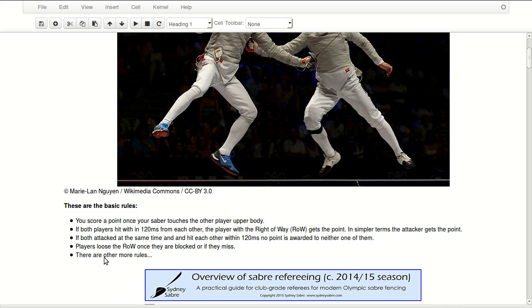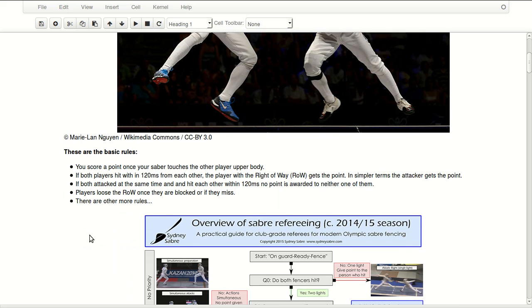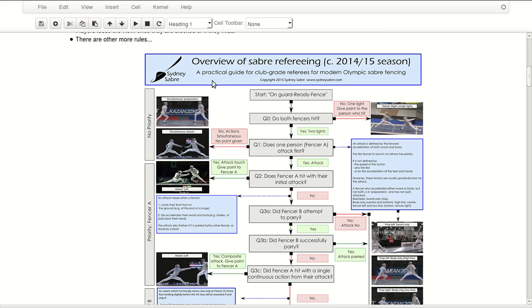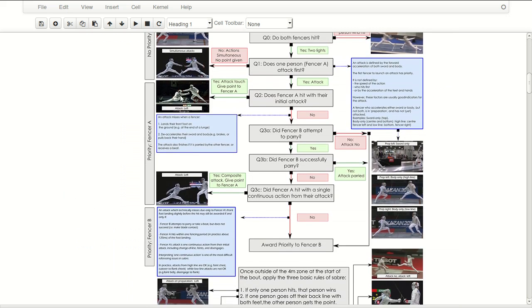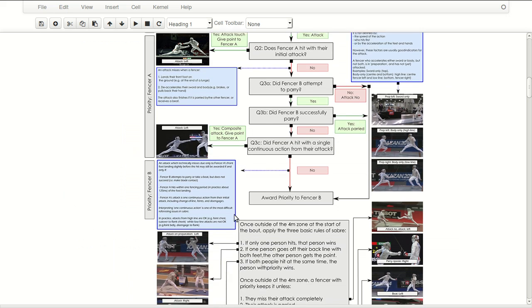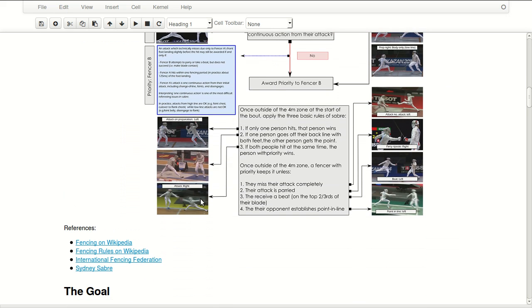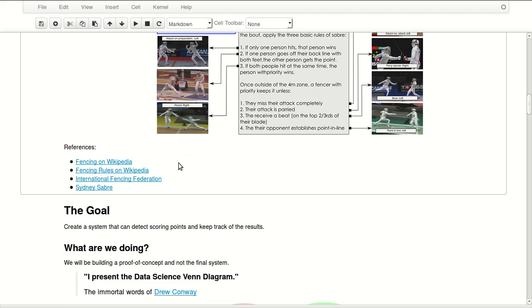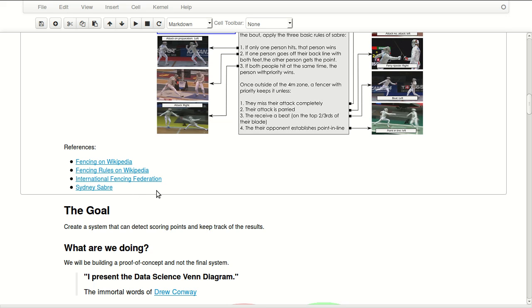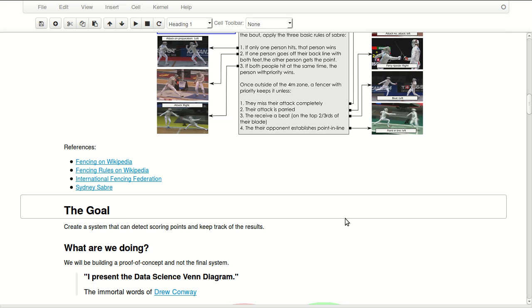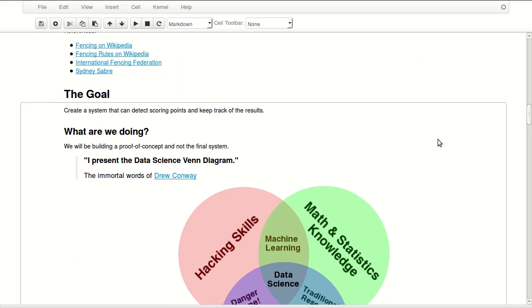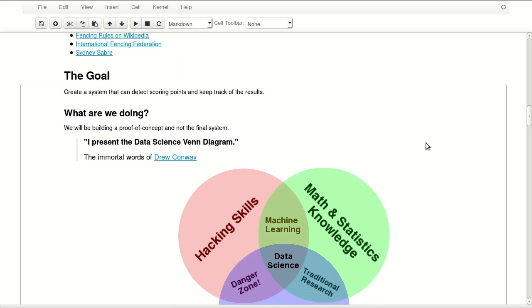There are more rules, this is a long list of rules for referees. You can find more information about it and you'll find links to fencing on Wikipedia, fencing rules on Wikipedia, International Fencing Federation, and finally Sydney Saber.